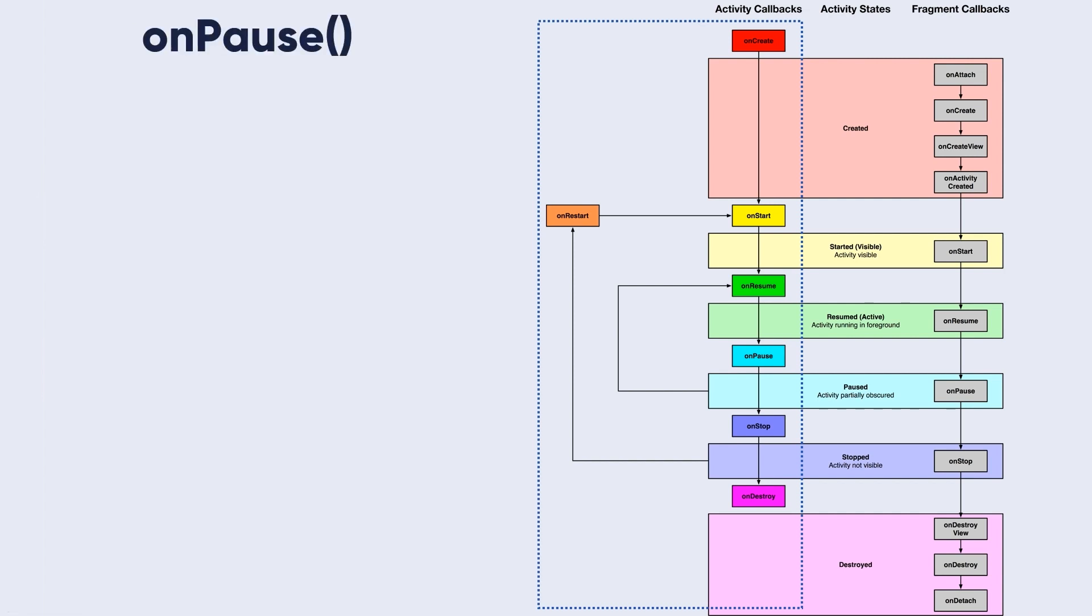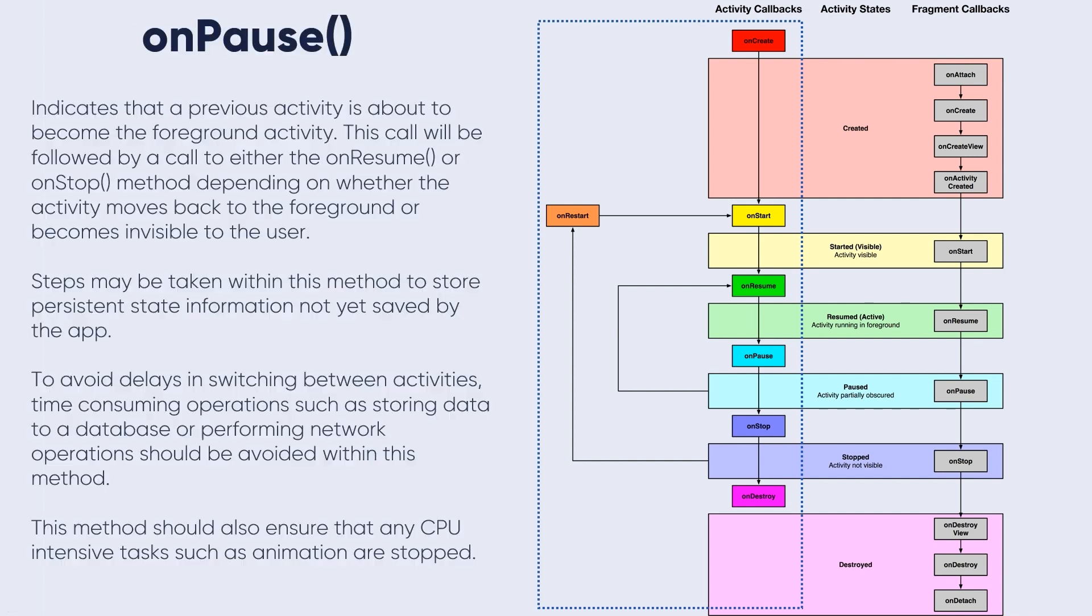The onPause method indicates that a previous activity is about to become the foreground activity. This call will be followed by a call to either onResume or onStop method, as the picture indicates, depending on whether the activity moves back to the foreground or becomes invisible to the user.